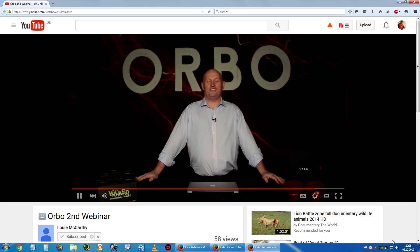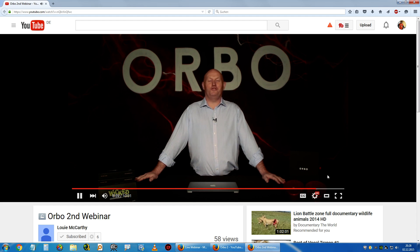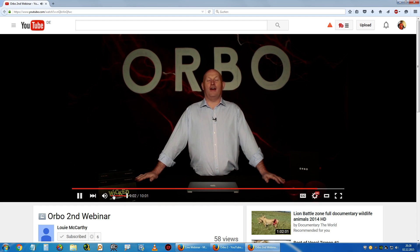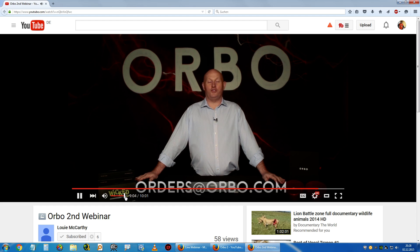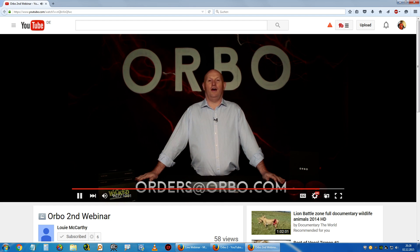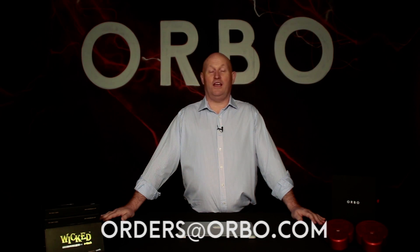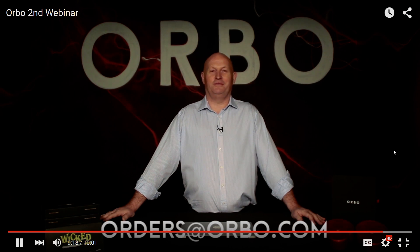For user testimonials, I would refer you to the Orbo Facebook page. For anyone wishing to purchase the old phone or the old cube, I would ask you to email orders@orbo.com. Finally, I would like to take this opportunity to thank you for taking the time to look in today.